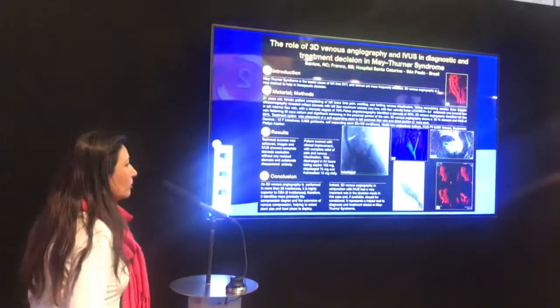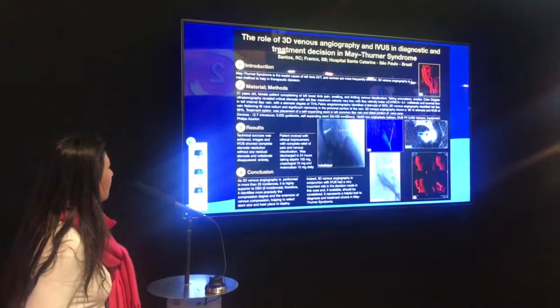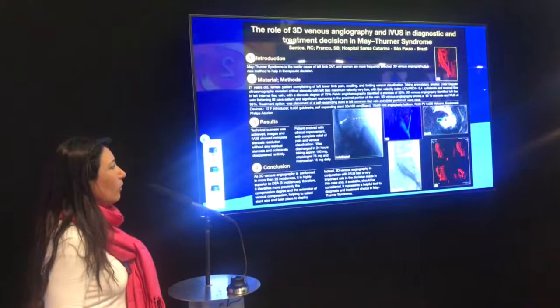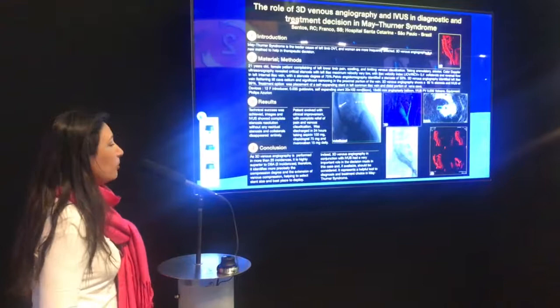This is where we use 3D venous angiography to help the decision made. May-Thurner syndrome is the leading cause of DVT, especially in women, who are more frequently affected, and 3D venous angiography is a new method that helps in therapeutic decision.